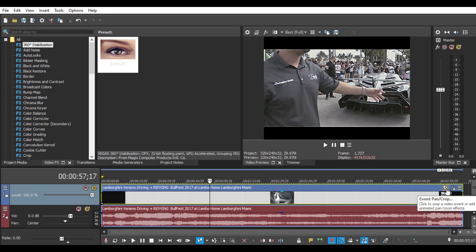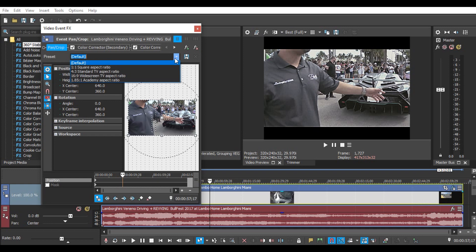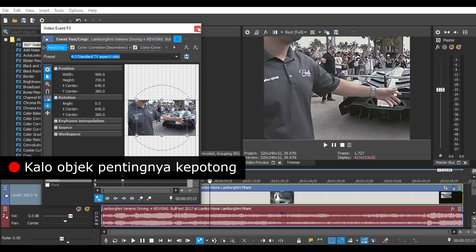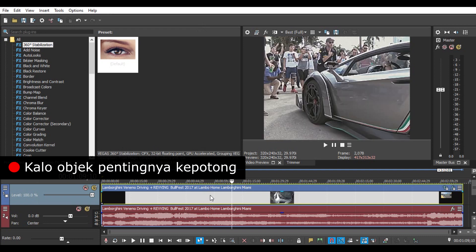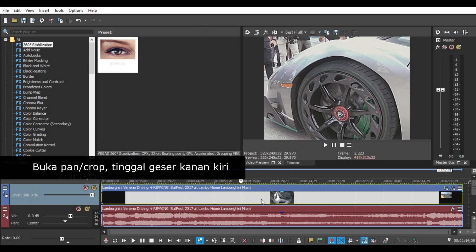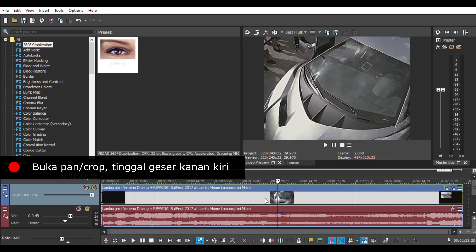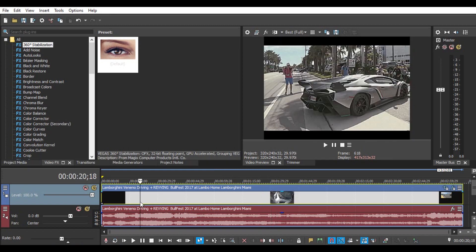Next, you go to Event pan and crop. Then choose the 4:3 ratio. The video will look like this. This quality is already like that, like the video that we saw earlier.